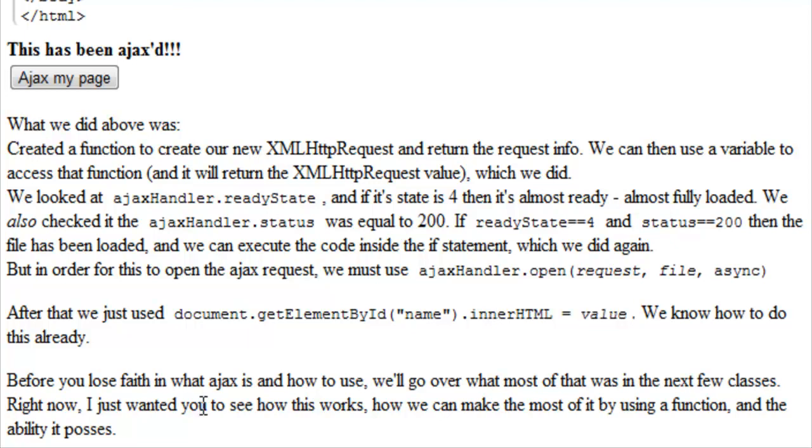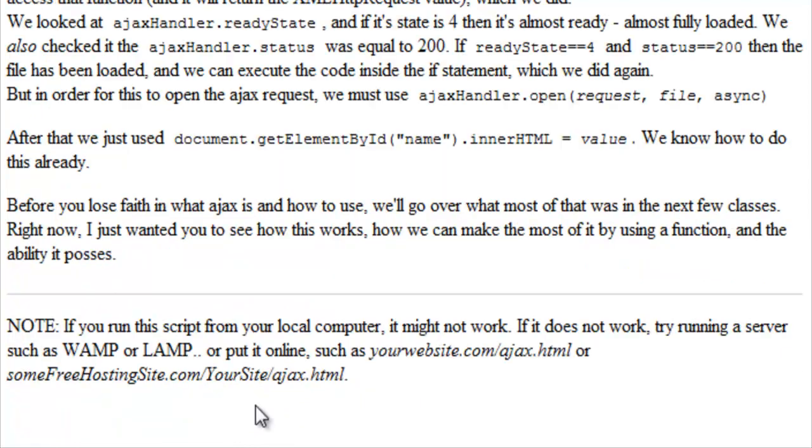So before you lose faith in what Ajax is and exactly how to use it, we'll go over what most of that was in the next few classes. Right now, I just wanted to show you how this works and how we can make the most of it by using a function as well as the ability that it possesses.